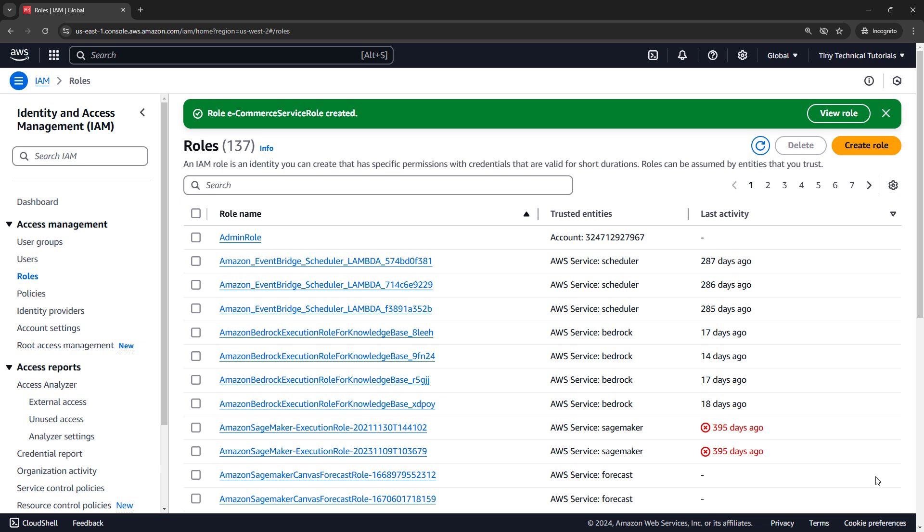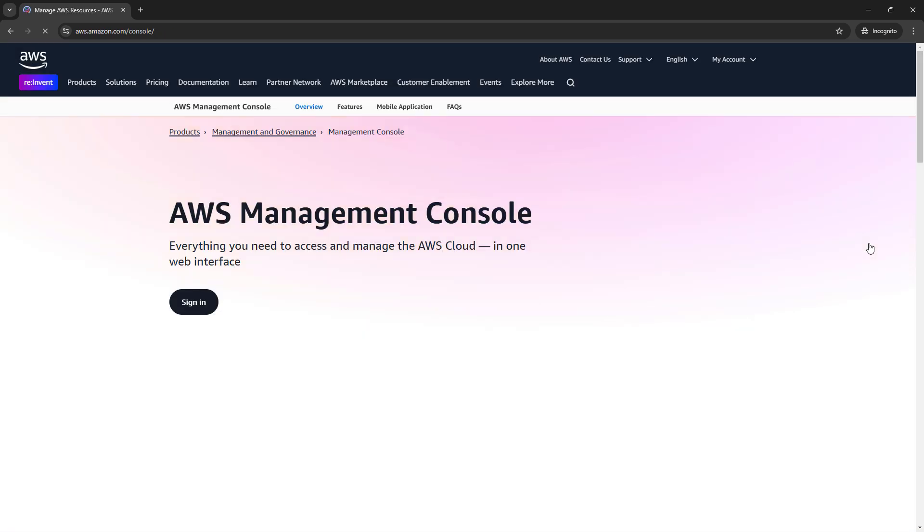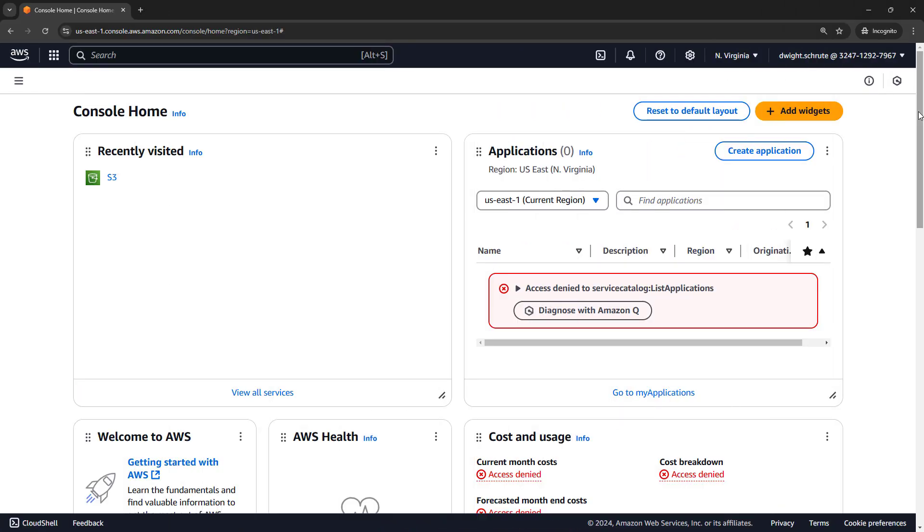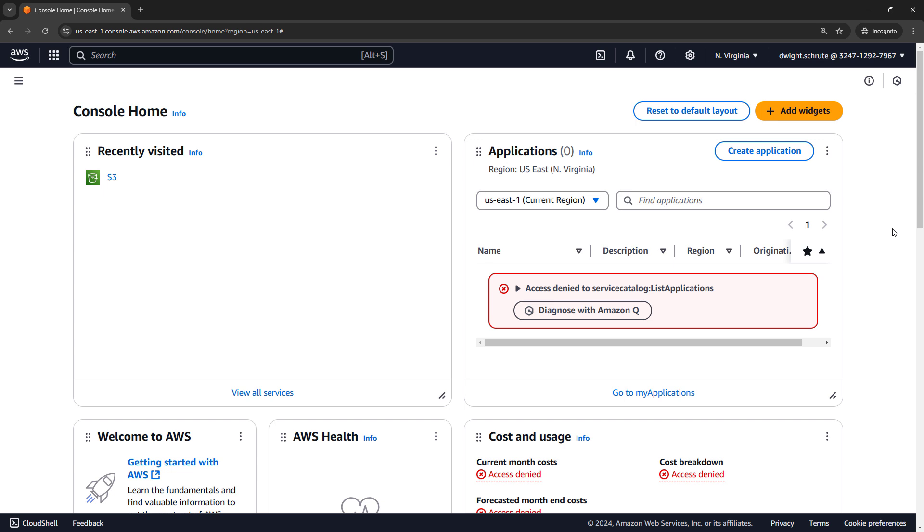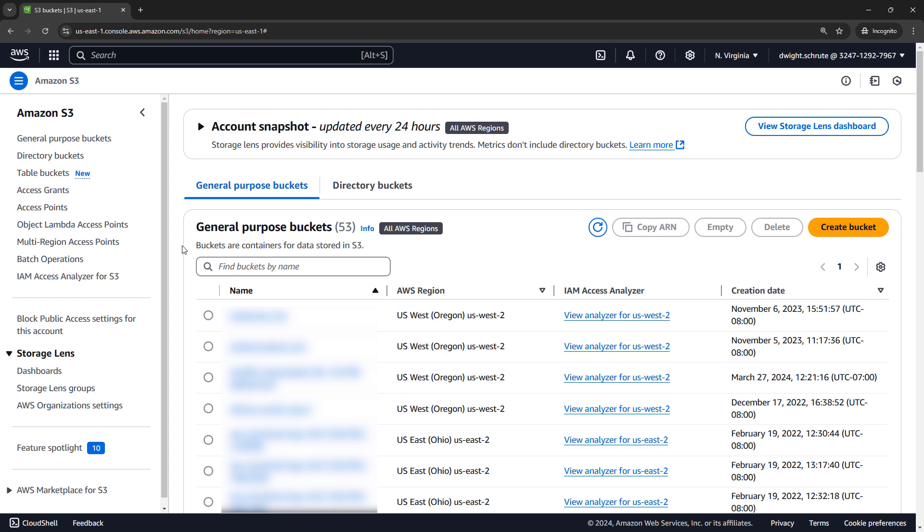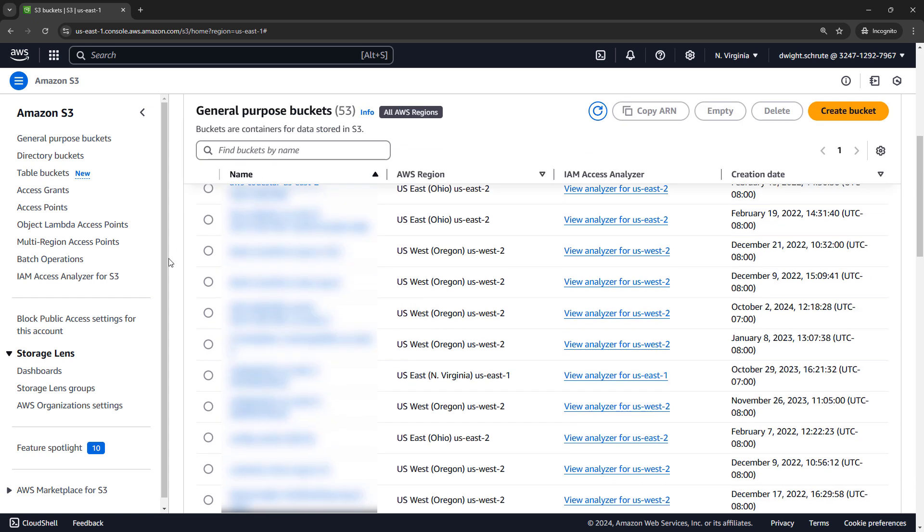Okay, so we've attached a whole bunch of policies to different things, but let's just test out that it works for Dwight. So I'll log out of my current account, log back in as Dwight, and I'll be right back. Okay, we're logged in as Dwight now. You'll see that I still get all kinds of access denied, but that's okay because the policy that we attached was specific to S3. So if we come into S3, Dwight should now have full access and you'll see all the buckets that he now has access to.